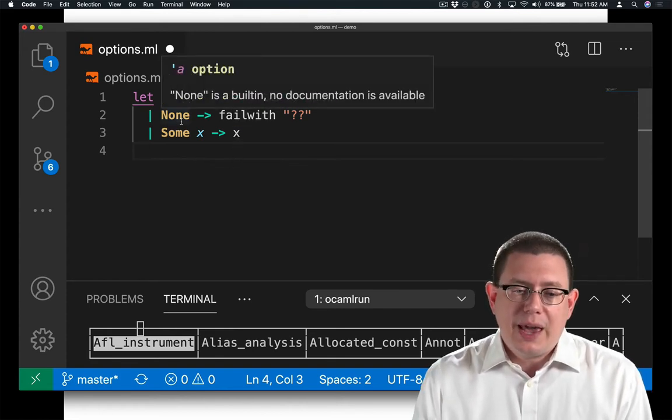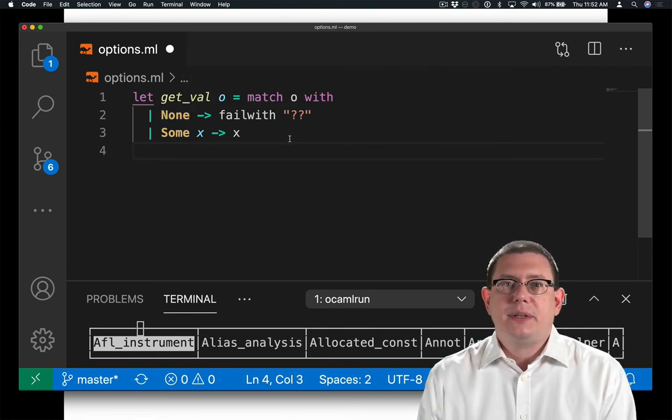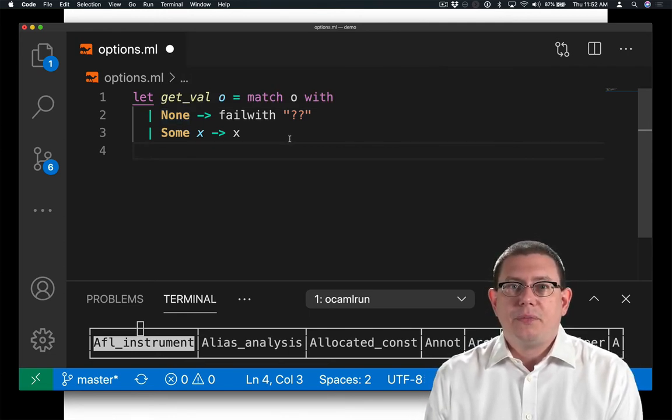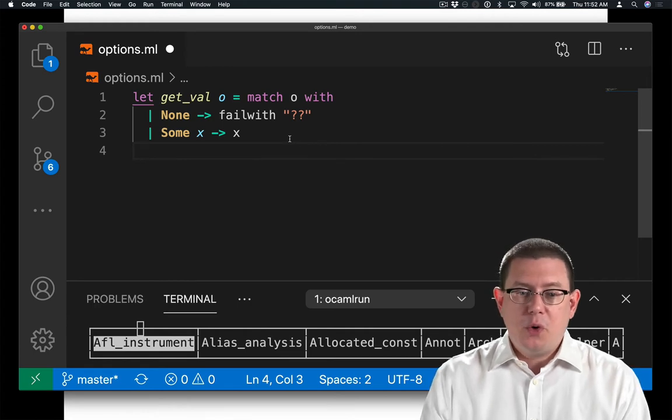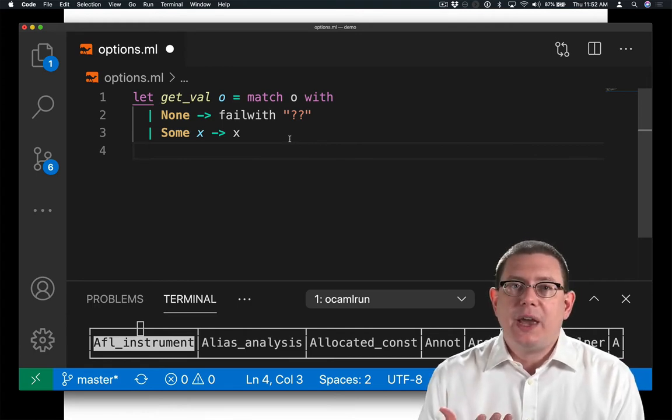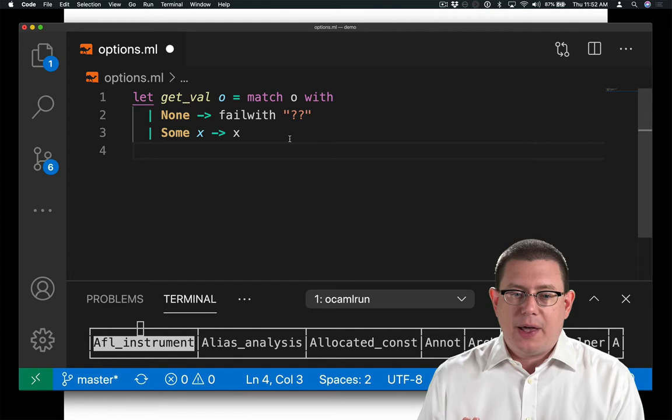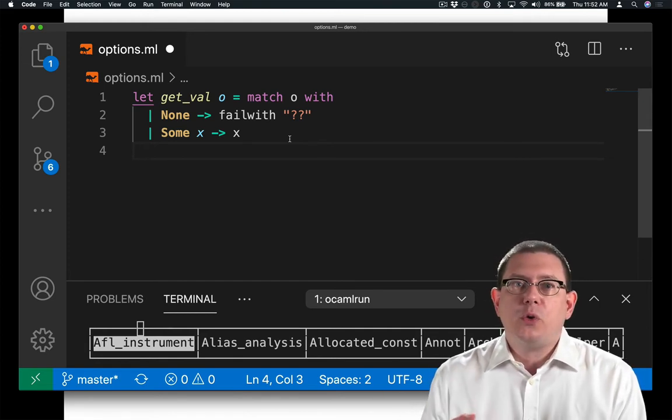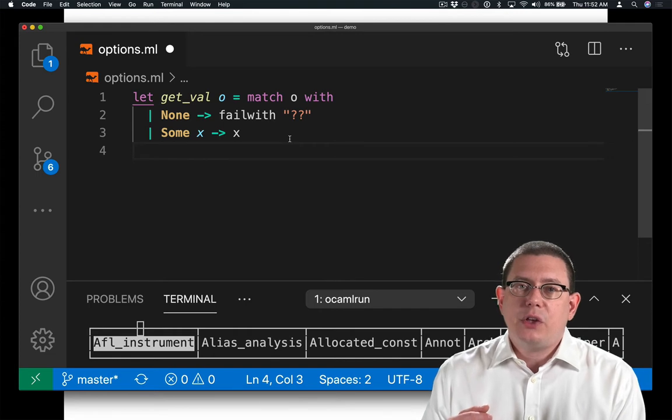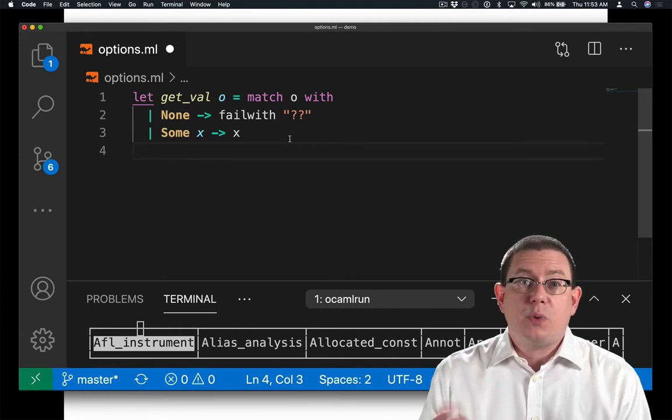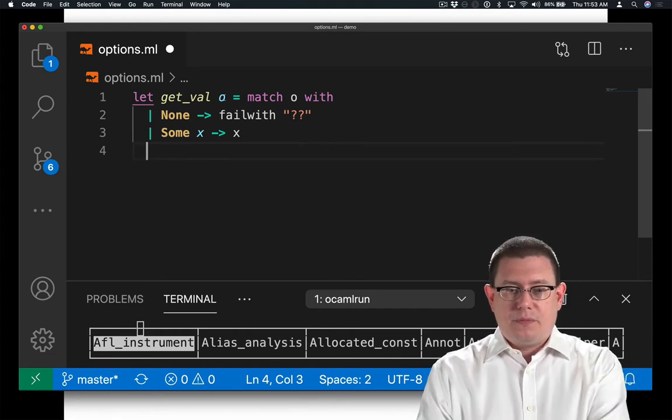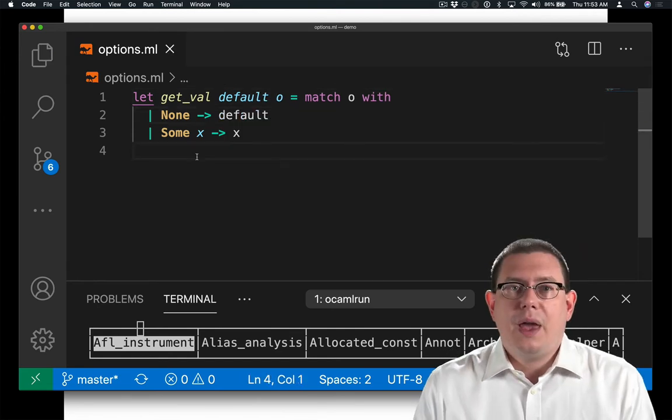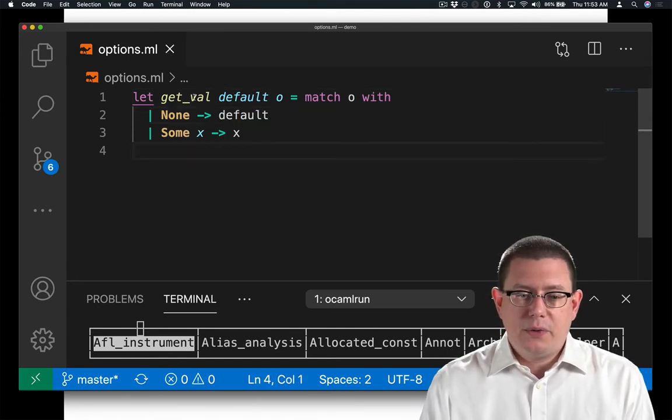But what are you going to do in the case where there's nothing inside the box? I don't really know what to return there. There's nothing reasonable to return. We don't know what alpha is, so we can't return some kind of default value of type alpha. Really, all we could do is ask the programmer who's calling this function to tell us what default value they want if there was nothing inside the box.